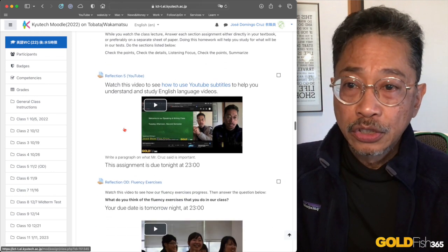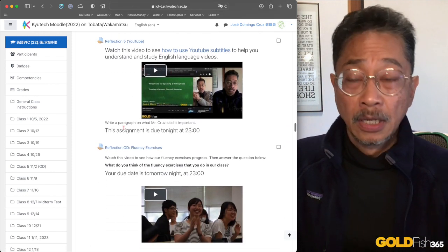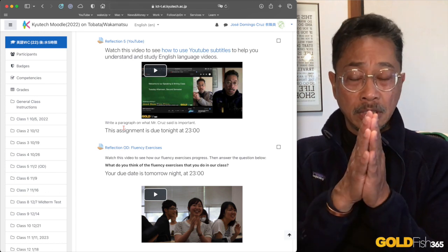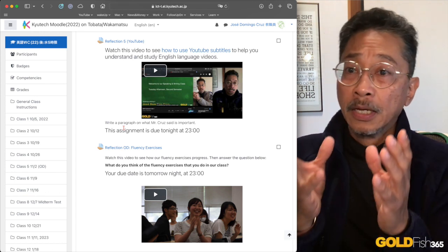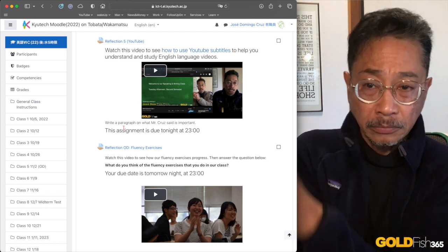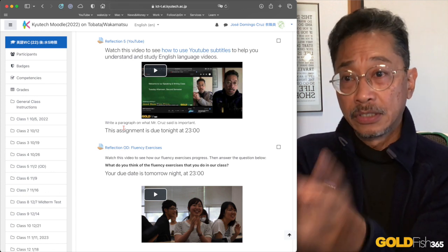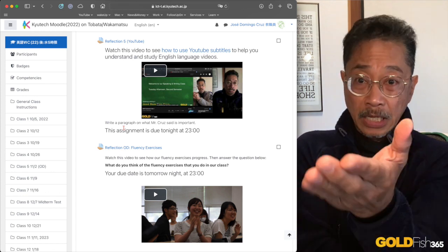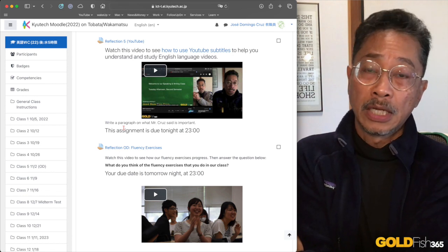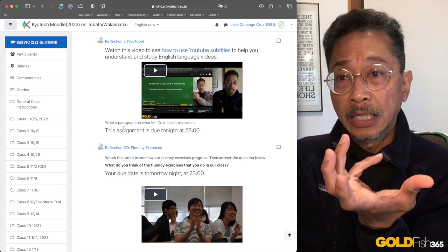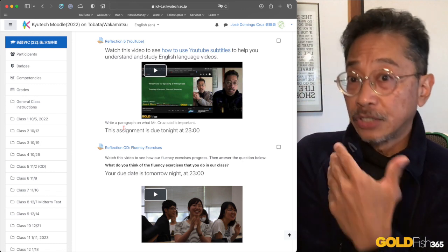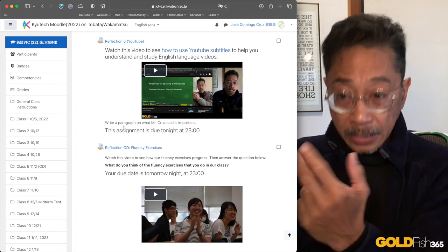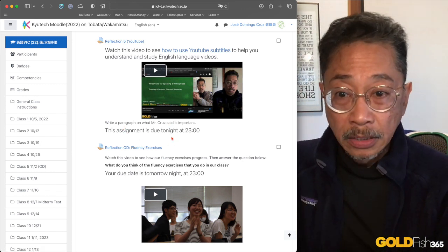Now the extra work that you have to do are the reflections that you have. Normally you have one reflection a week, but this time you'll be having two. The first reflection is typically due tonight at 11 p.m. It's about how to use YouTube so that you can change the subtitling in YouTube over to Japanese and understand better what's going on.